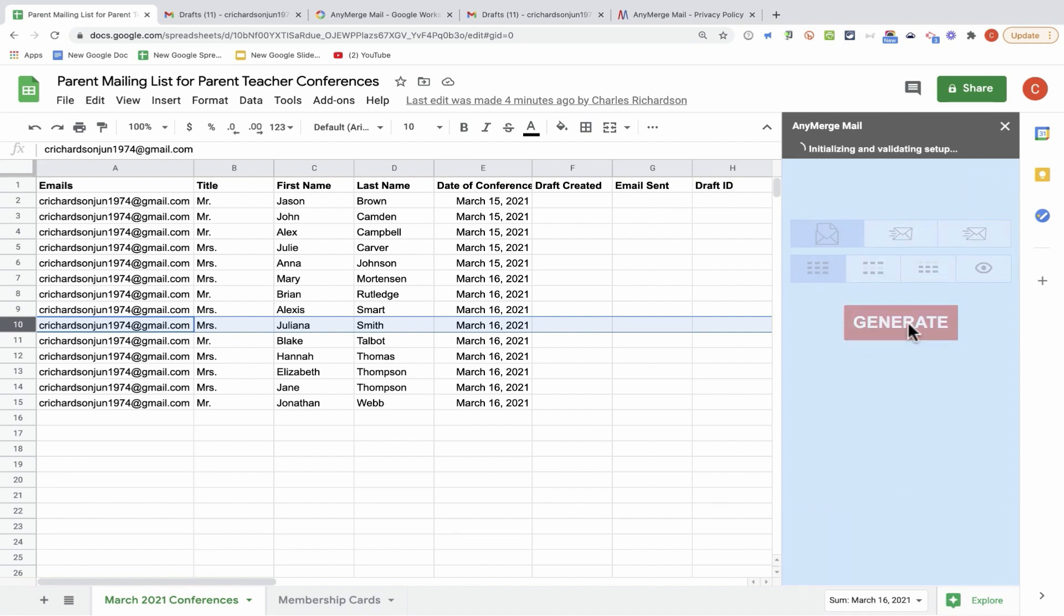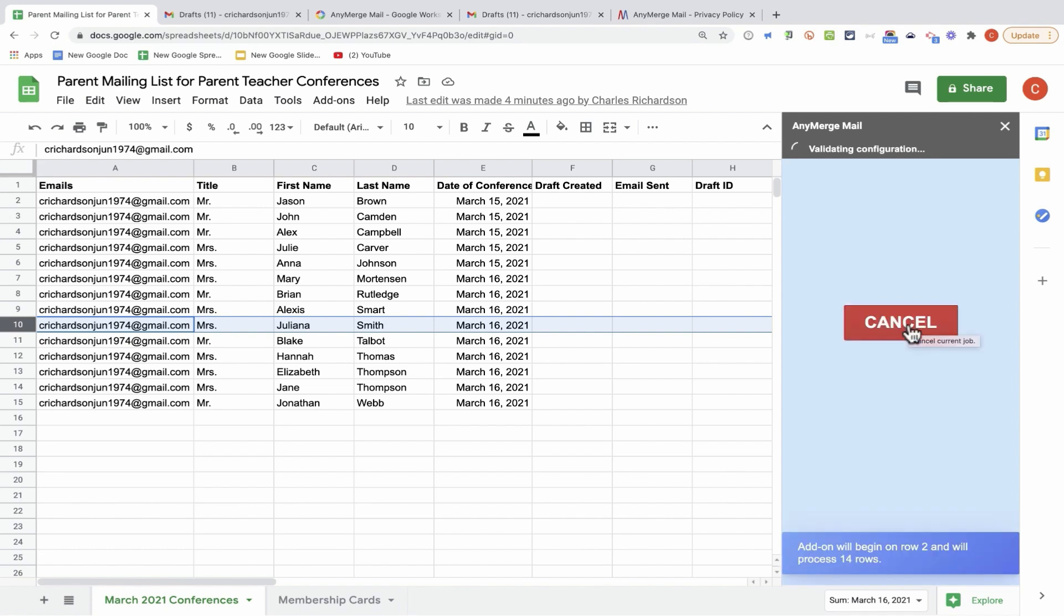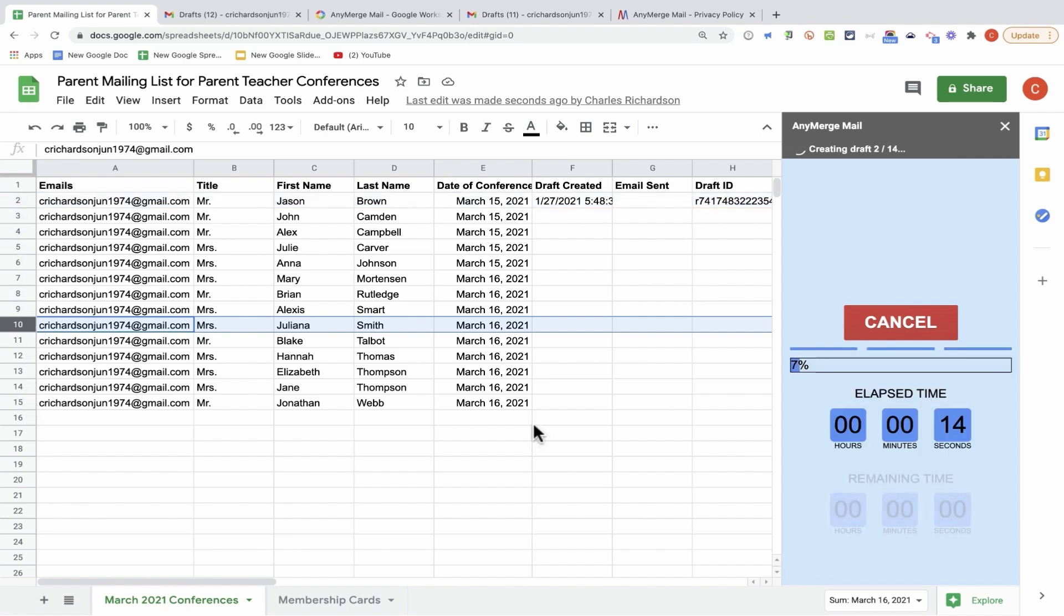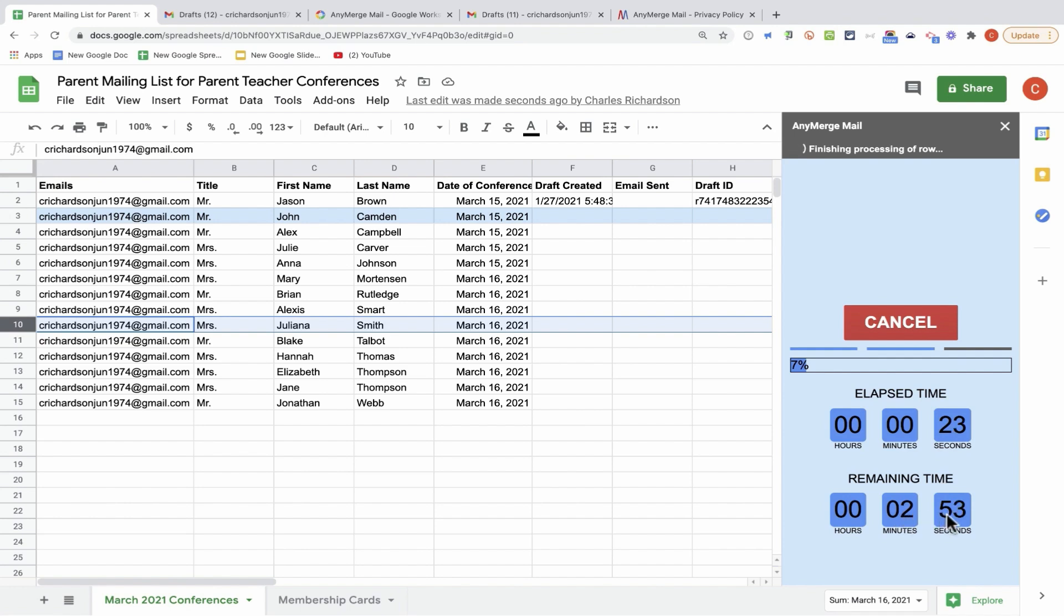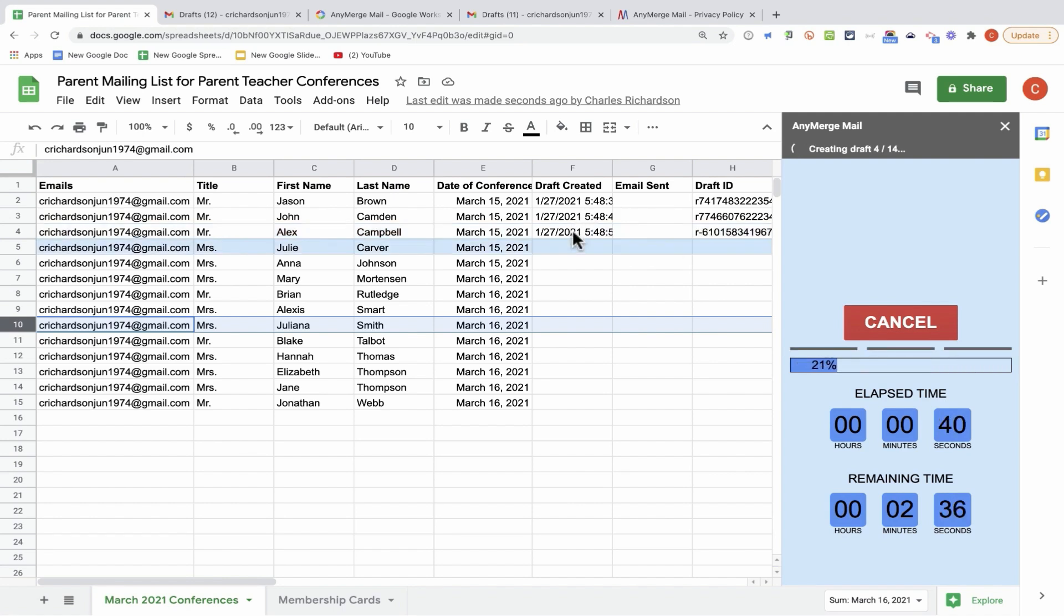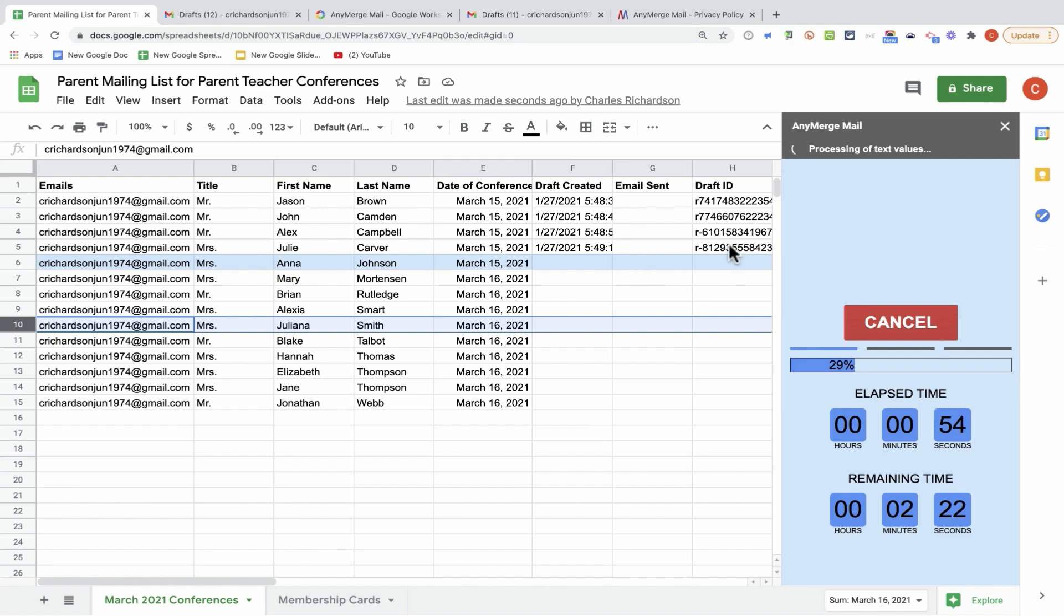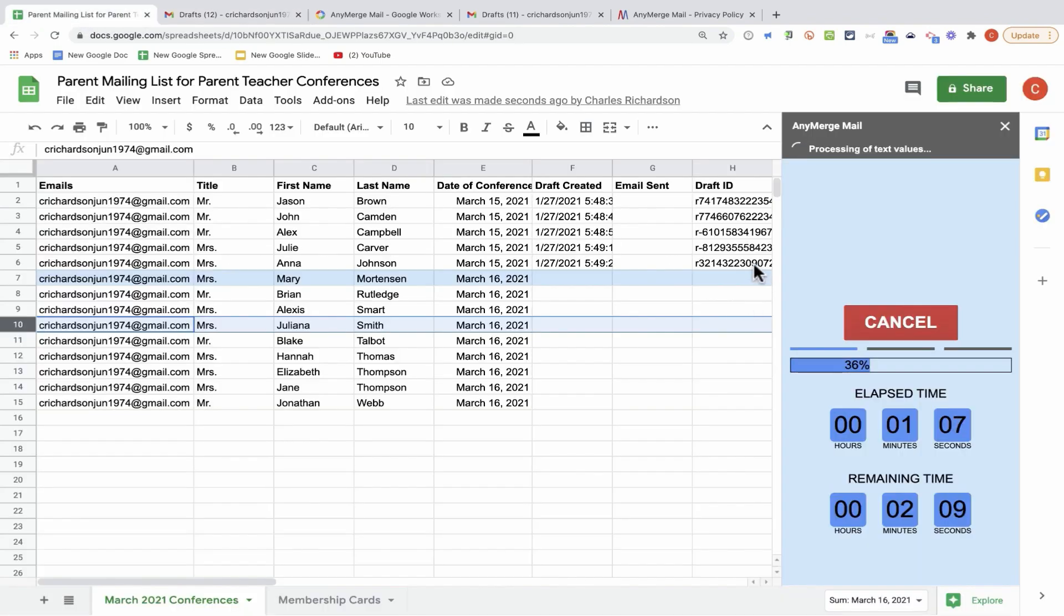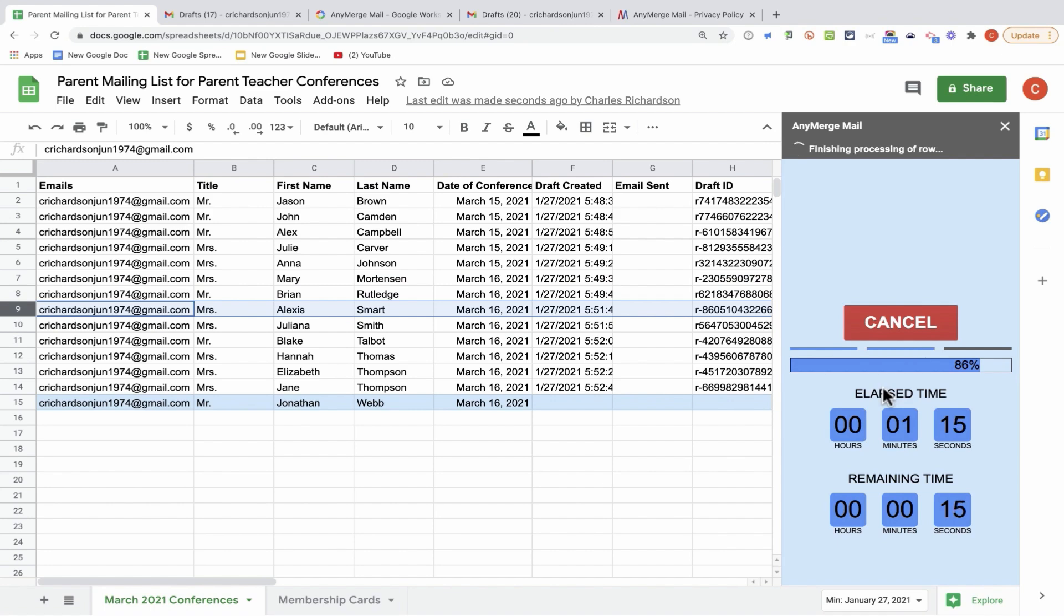I'll click generate, and Anymerge Mail begins the process of merging the data in this spreadsheet with the draft message that I've created. As Anymerge Mail does its work, you'll see a count of elapsed time, and also an estimate for how much time is remaining in the process. You also get a progress bar here. Also, notice as each row in my spreadsheet is processed, and the information is merged, I get a timestamp because I set that up in the configuration. The timestamp says the day and time at which the draft was created. It also produces a draft ID. This is the ID for the draft message in Gmail that is being created using the information from this spreadsheet.